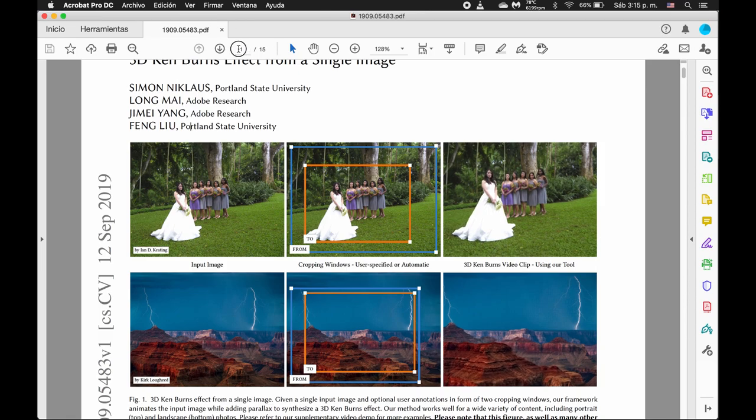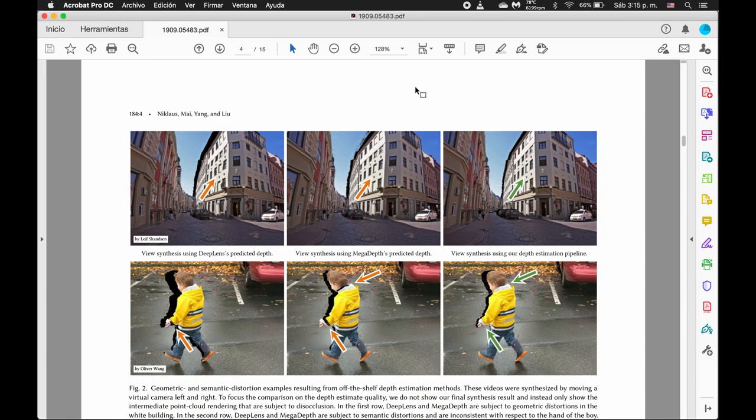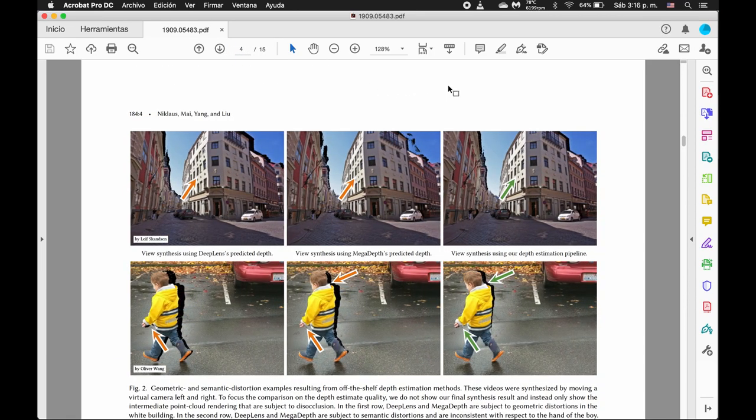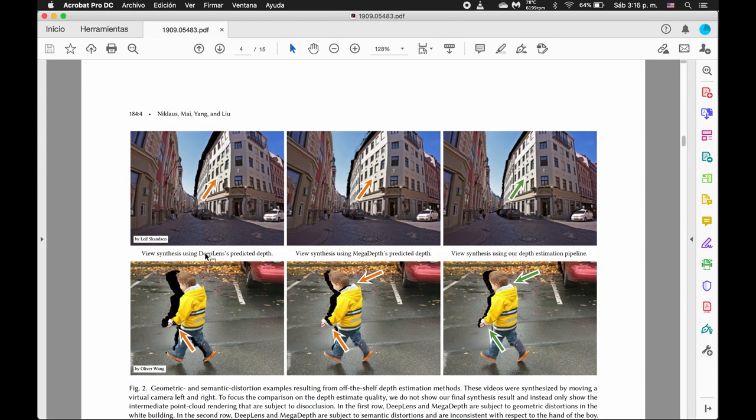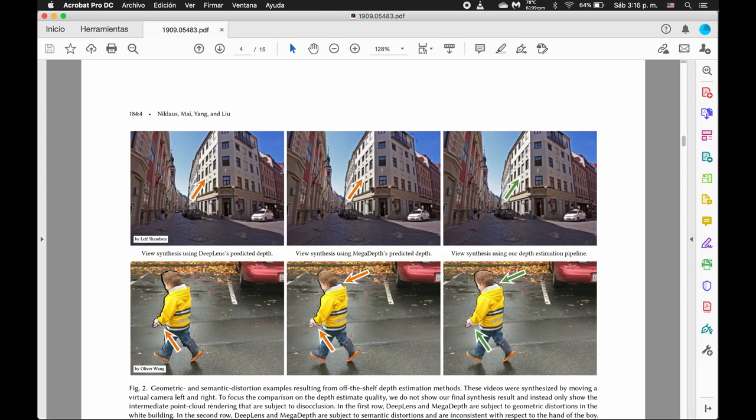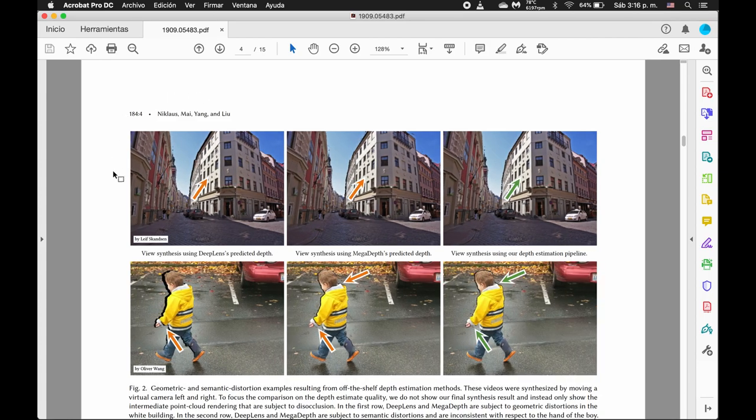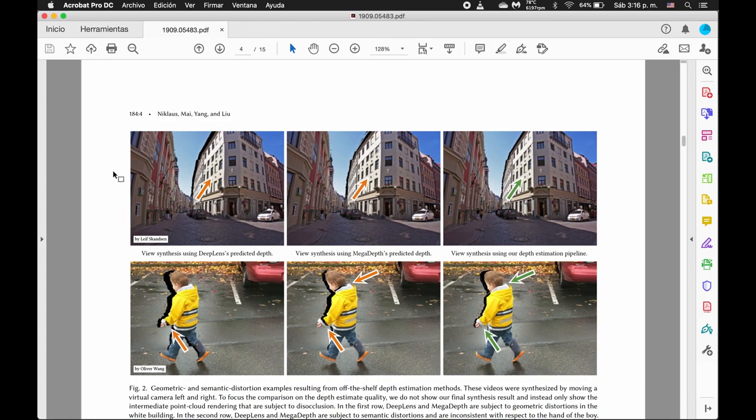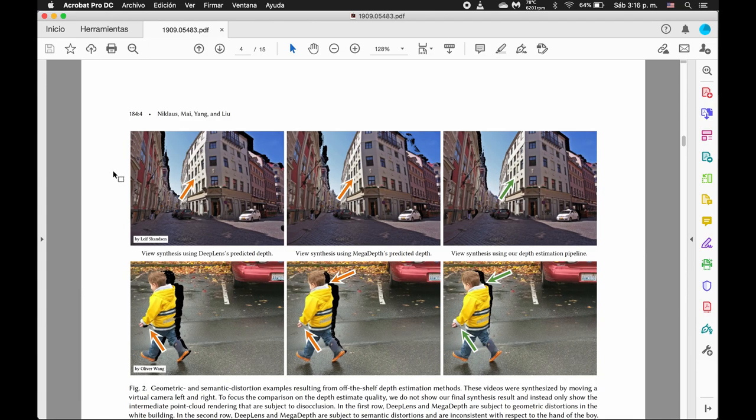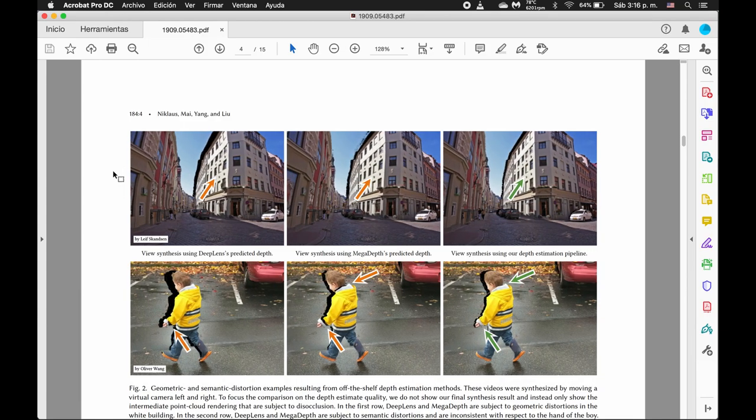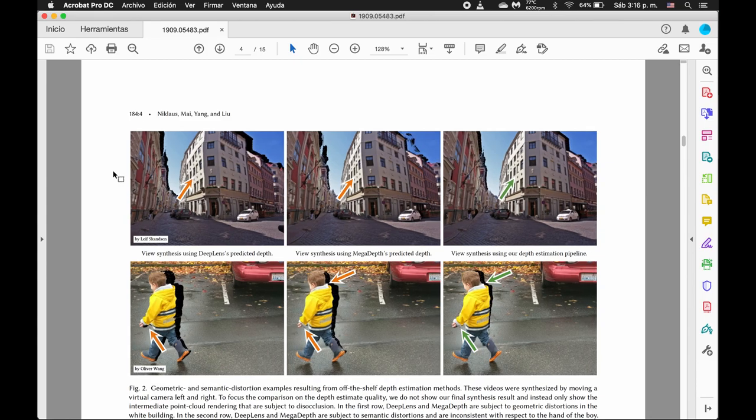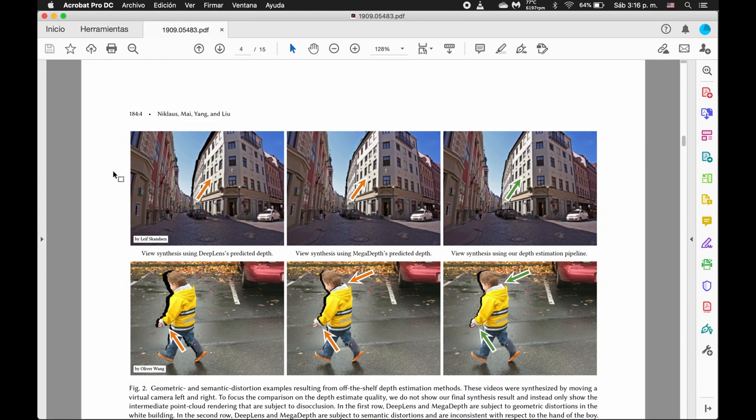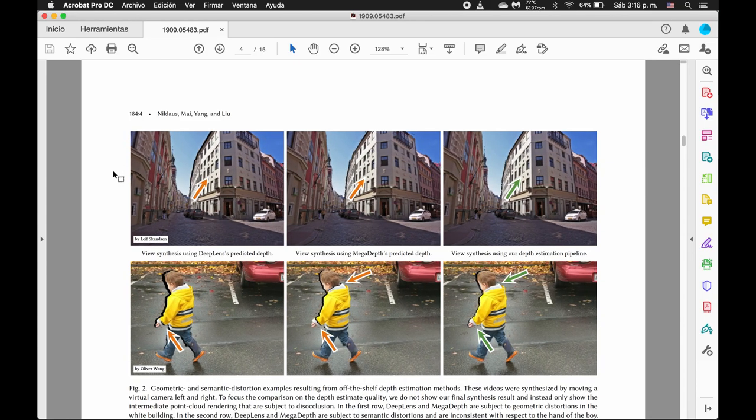If we go, I think on page 4, they have a comparison between two previous methods, deep lens and mega-depth. In this top row, as a comparison between these buildings, the first two previous techniques have warping in the building, whereas you can see with their depth estimation that the building remains pretty straight.